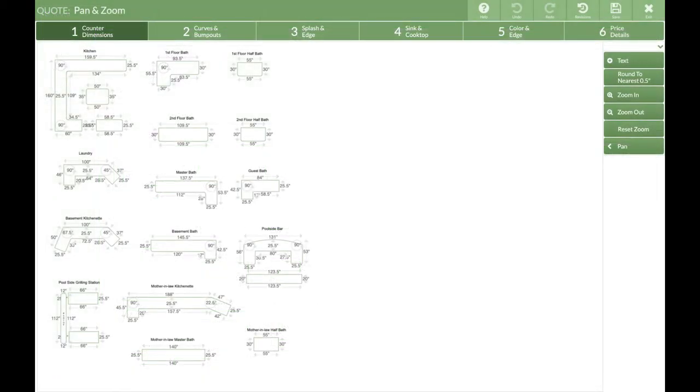I've opened a quote for a big job. With this many countertops, the measurements can get quite small.